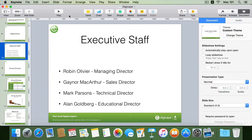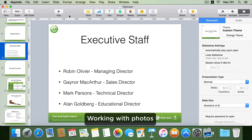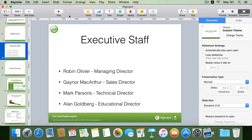Looking at my Digicast presentation, I can see that I can further enhance the presentation with the use of media objects such as adding in images, movies as well as music. To start adding in images, I'll be adding images of each of my executive staff members within my executive staff slide.